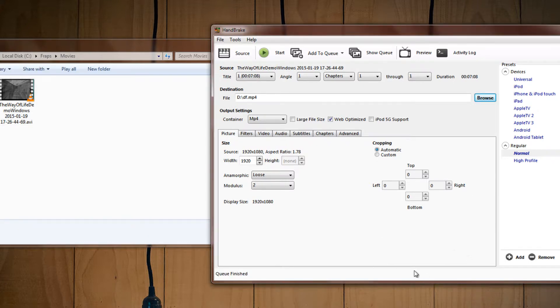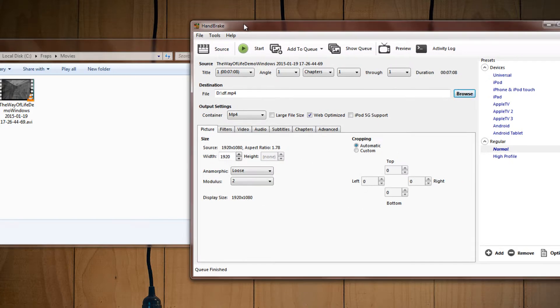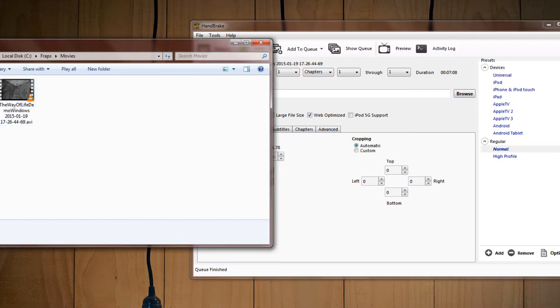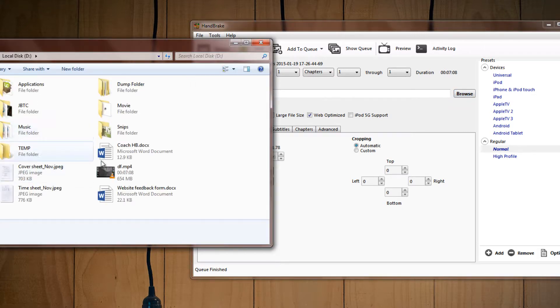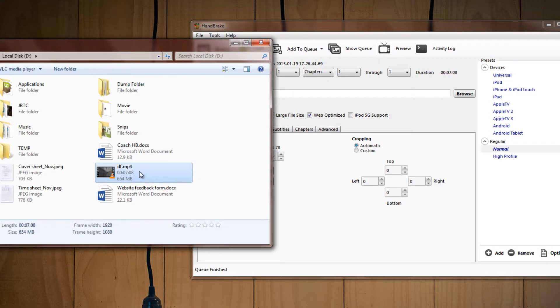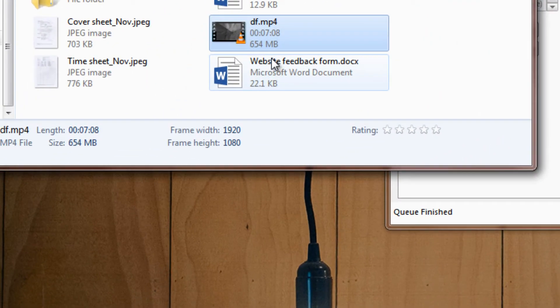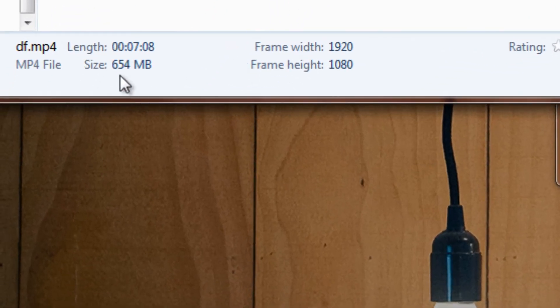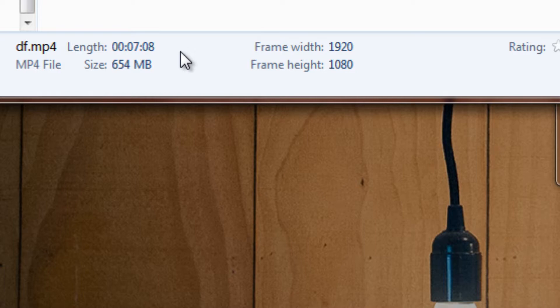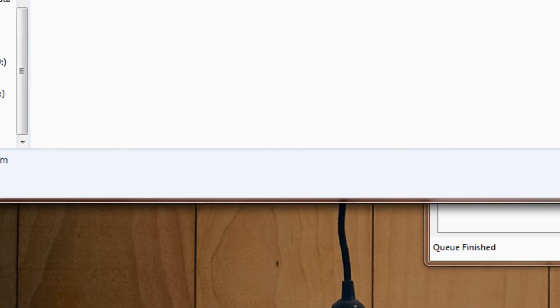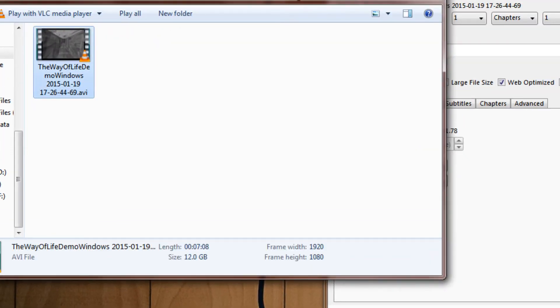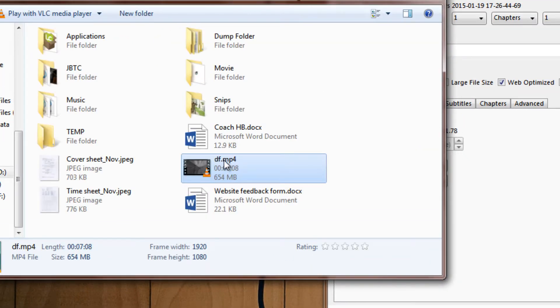Alright guys, so it finished in about five to six minutes, so now we're actually done over here, and I'm going to go over to Drive D, and as you can see here, it is cut down to 654 MB, which is really quite amazing. From like 12 GB, it's 654 MB, which is really useful if you're uploading videos and stuff.